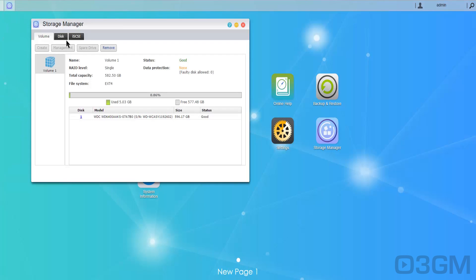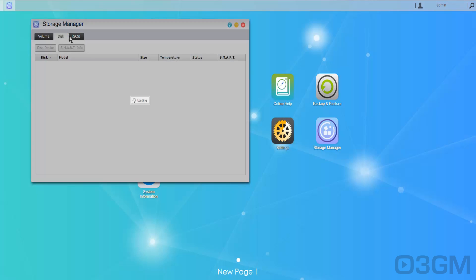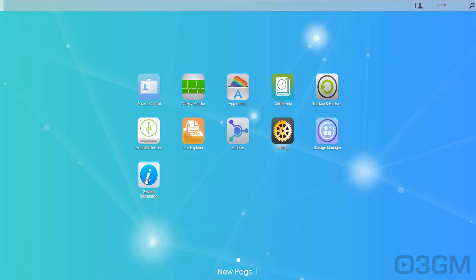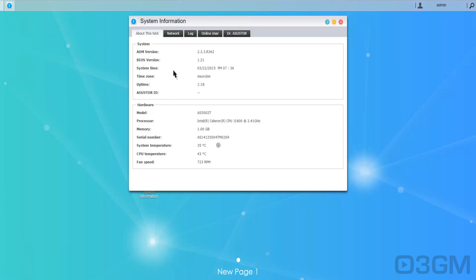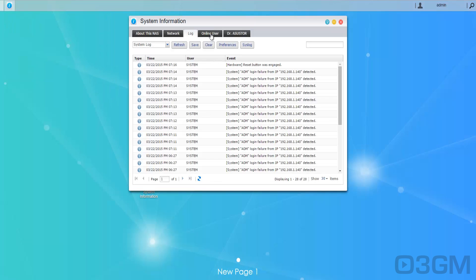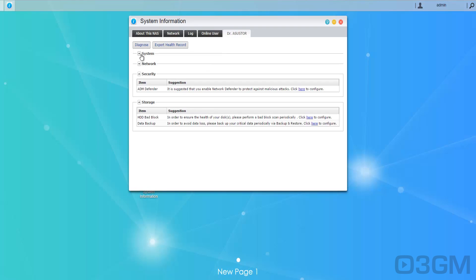Within the storage manager, well it shows you information on the storage that you have and system information about the NAS, the network, all kinds of log files, and there's even a doctor which will basically give you suggestions and whatnot if it thinks that there's something wrong.